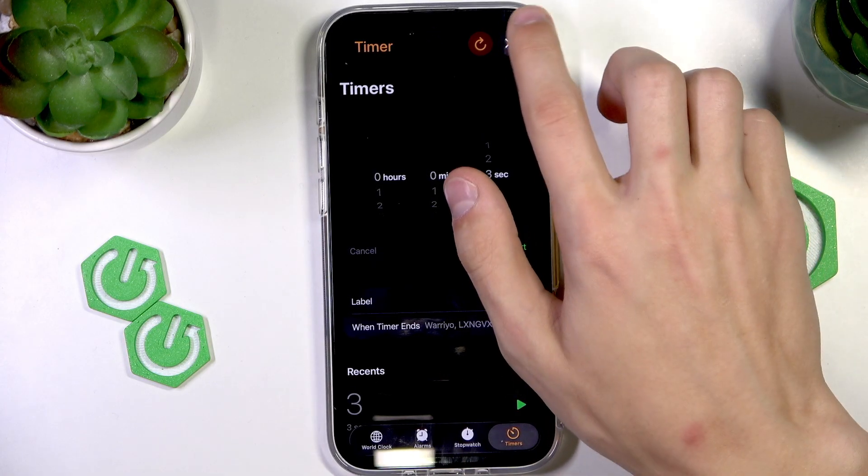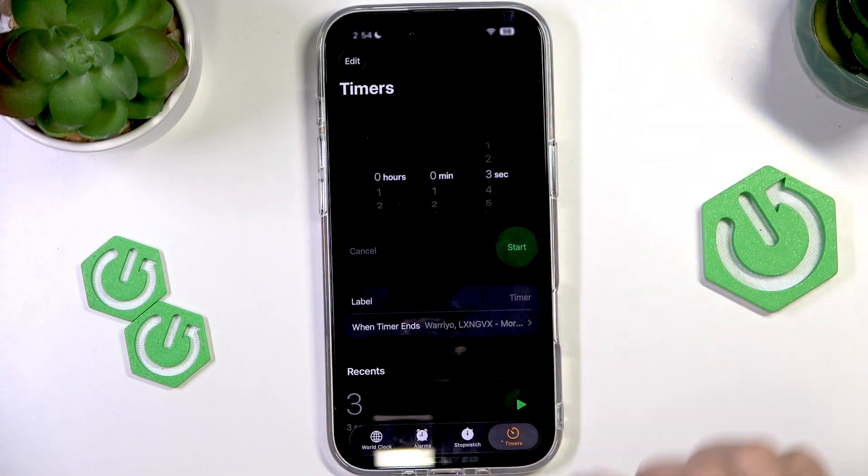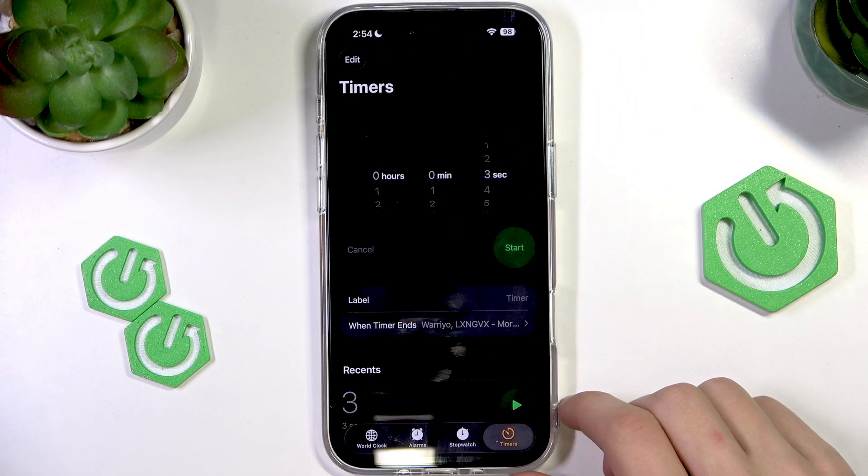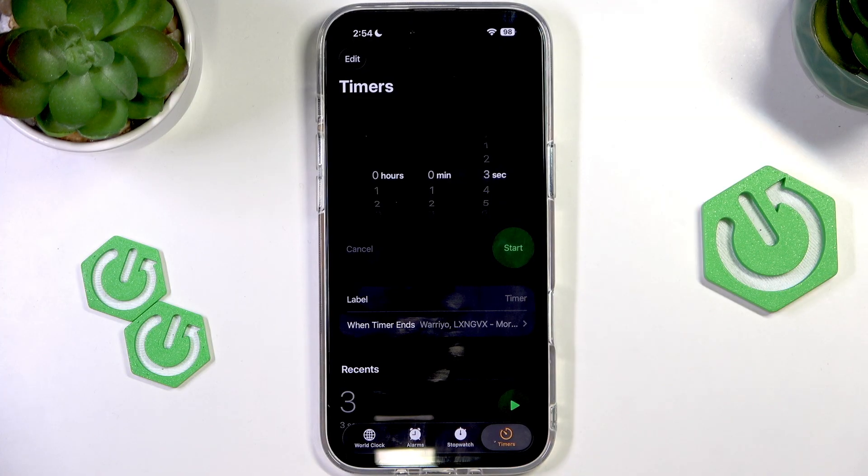So here, as you can see — there we go, it works. And that is pretty much it.